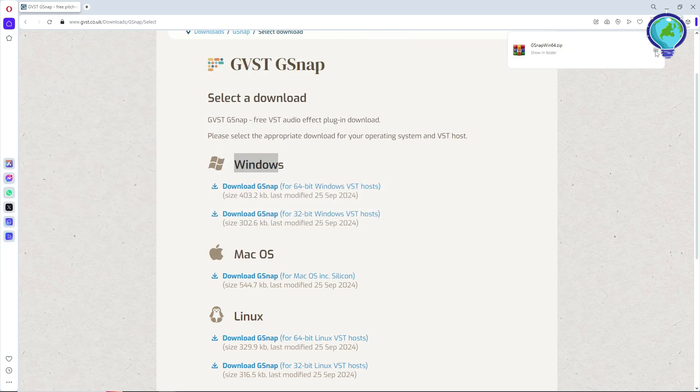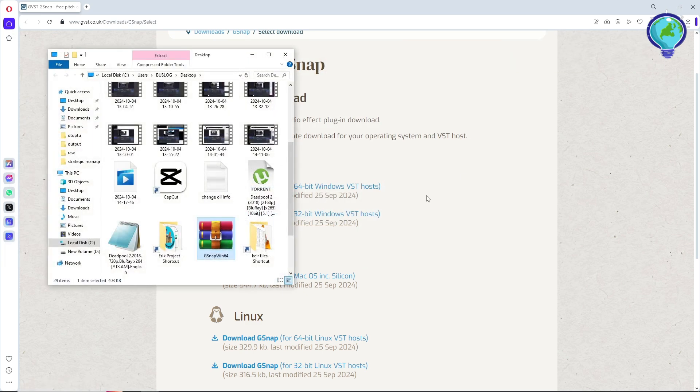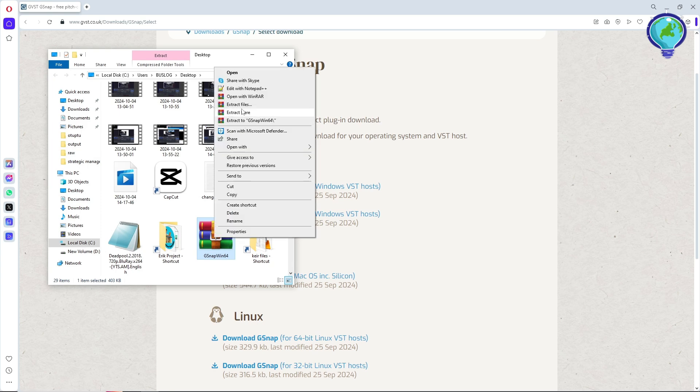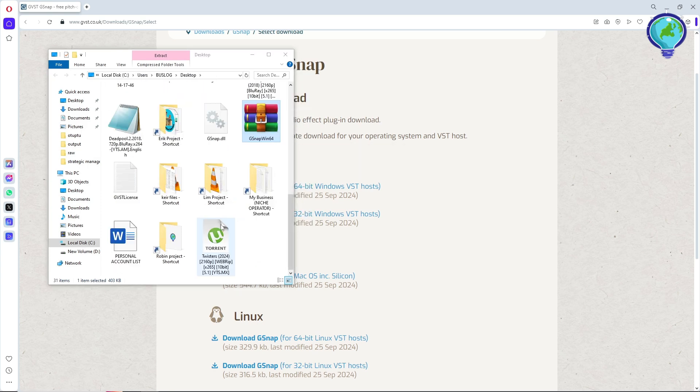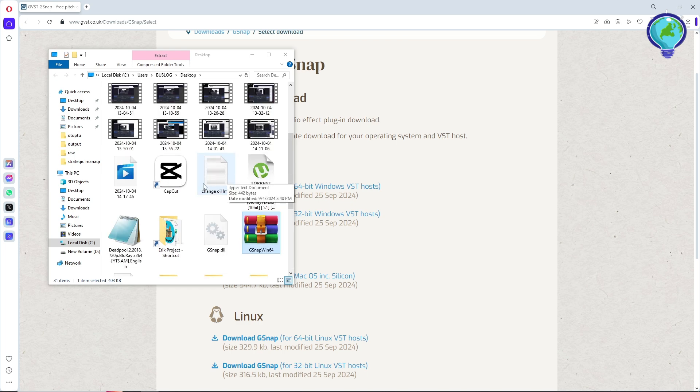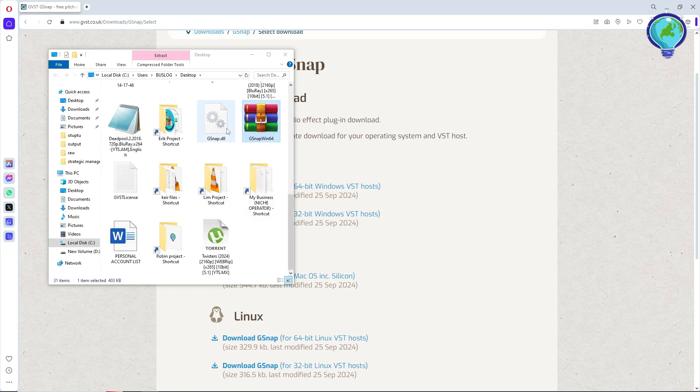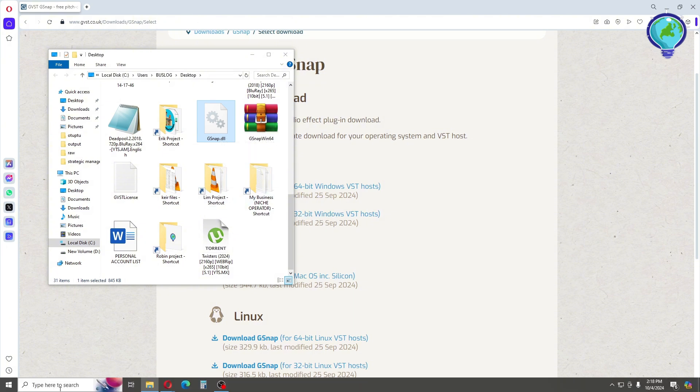From here, just simply go to the file. Now just simply right-click on it and click on extract here. Now from here, you should be able to see the G-Snap DLL.